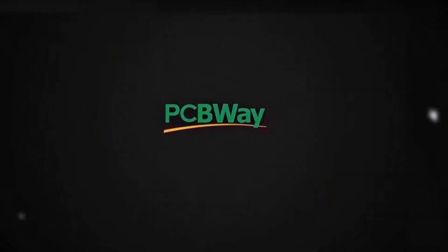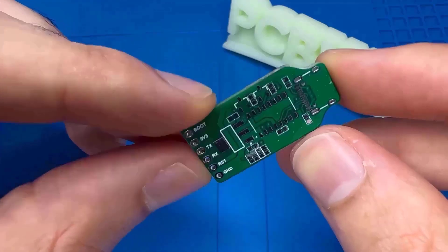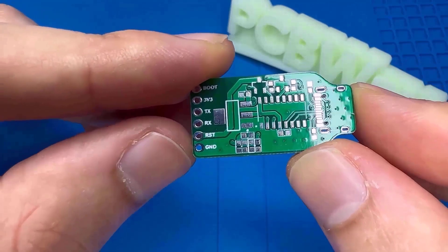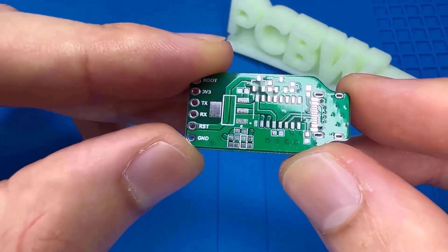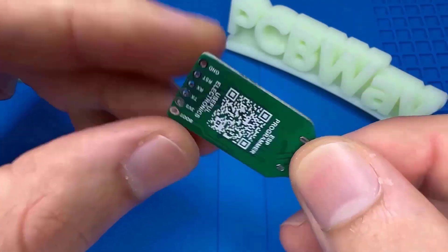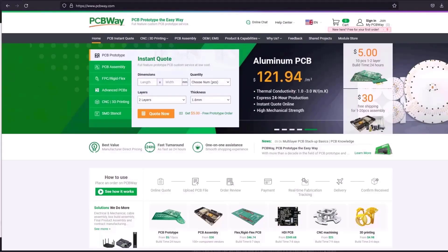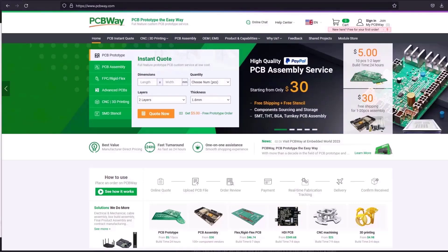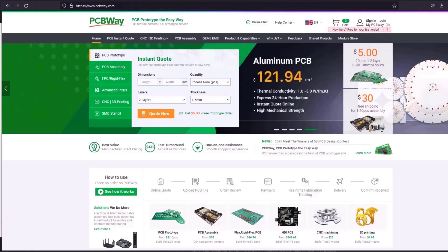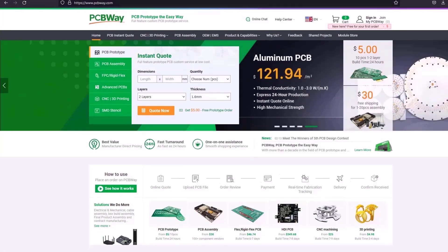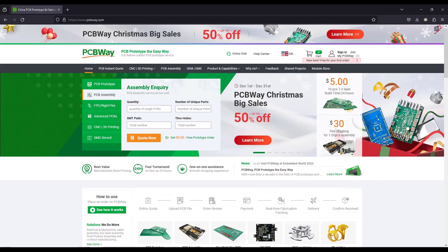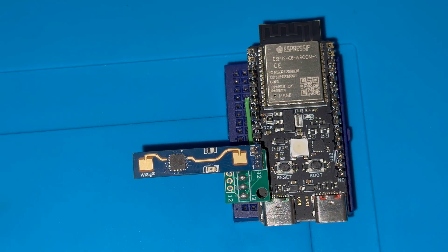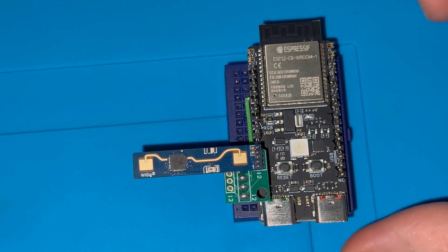Turn your dream project into reality with PCBWay. I've personally used their services to produce my own prototype for future IoT projects. Ordering your own PCB has never been easier before with a lot of features. They are also having up to 50% discount due to Christmas so make use of that.